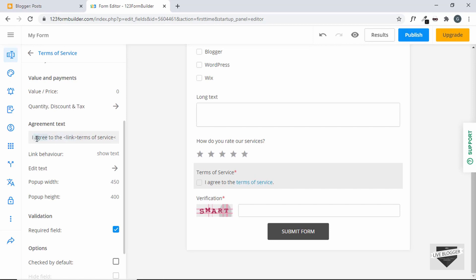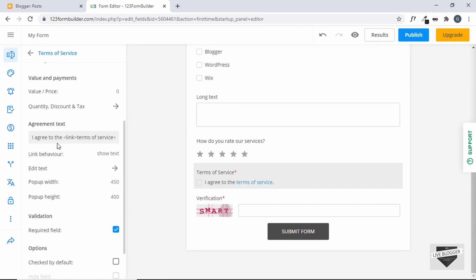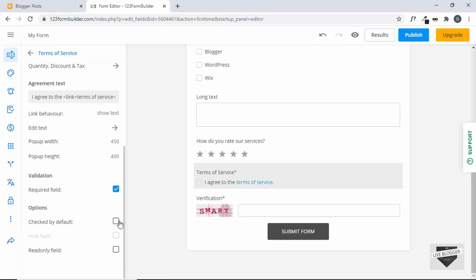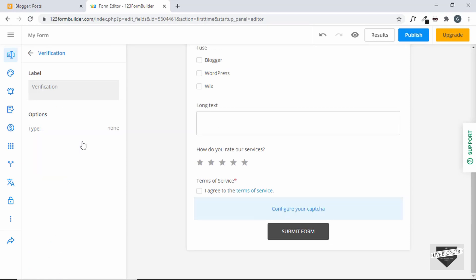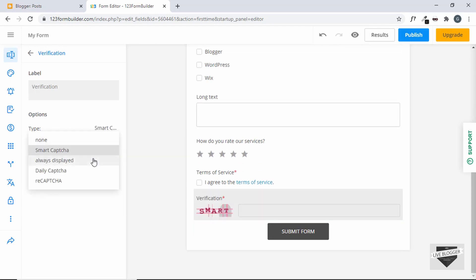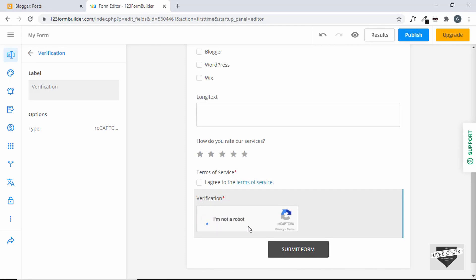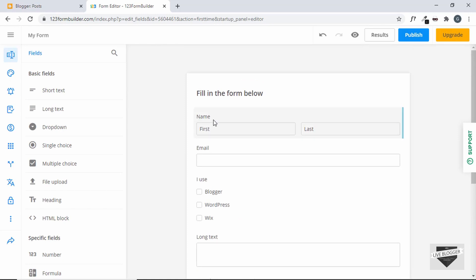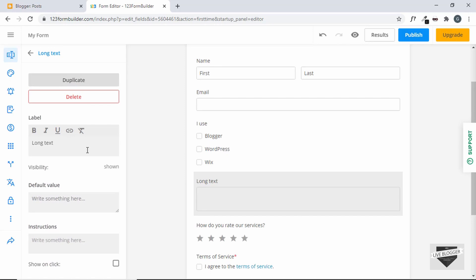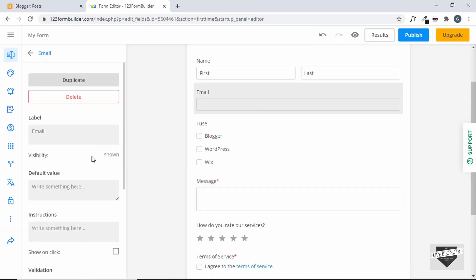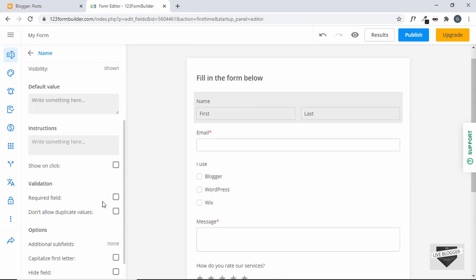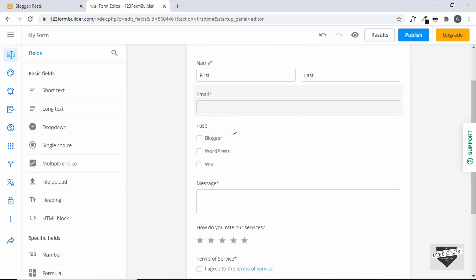Delete the default text and add your own agreement text. When the user clicks the terms of service link, a pop-up window shows the agreement text, and you can make it checked by default. We also have verification — clicking it shows different options. We can choose no verification, smart captcha, or the popular reCAPTCHA. Now let's make the name, email, and long text fields required. Go to each field and change them to required.